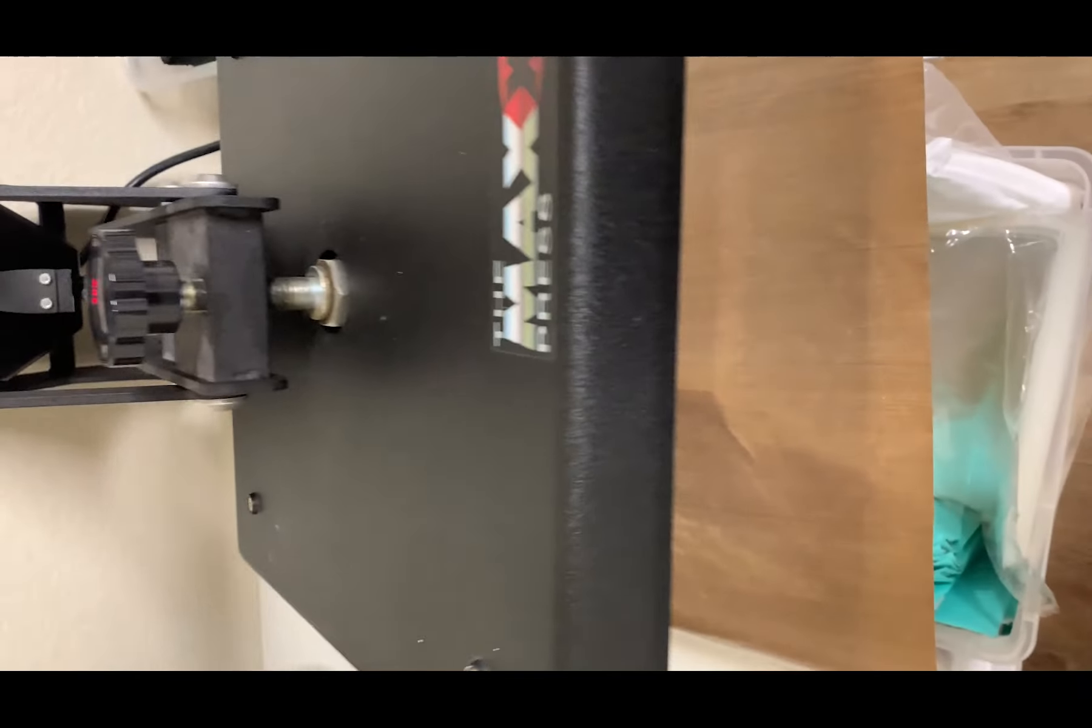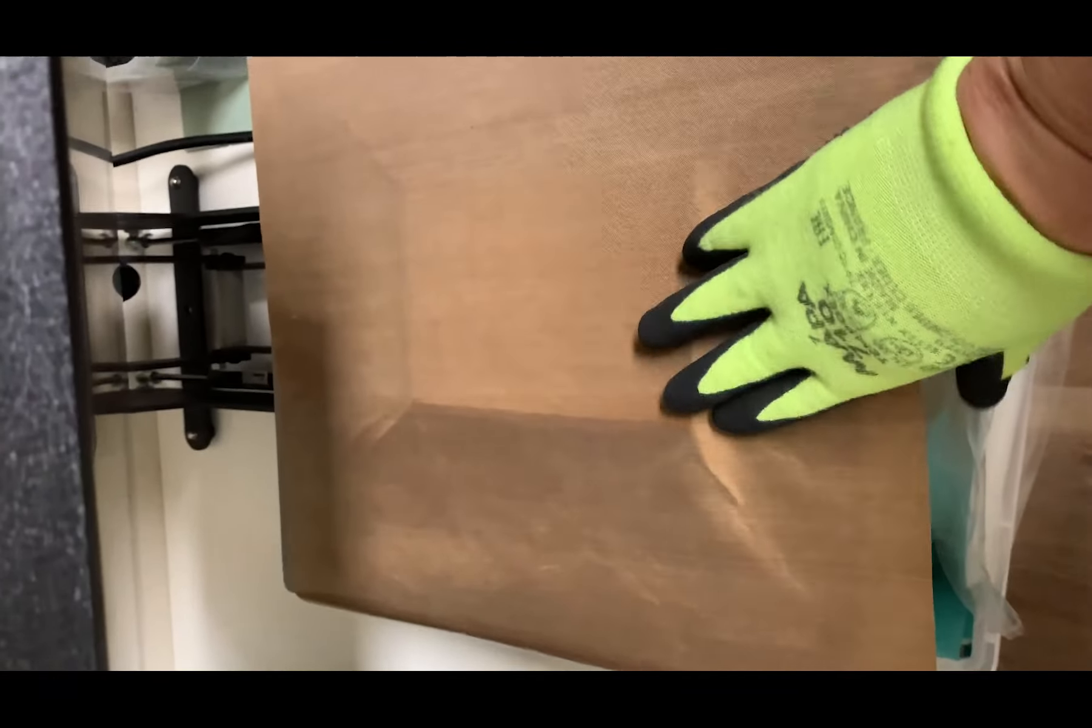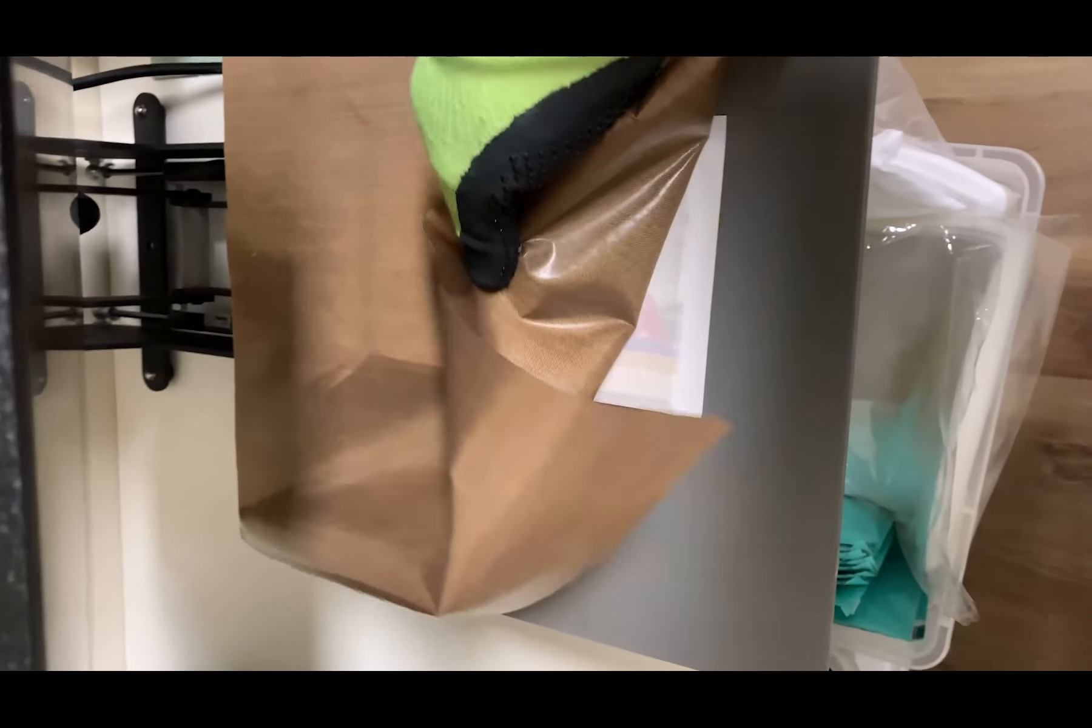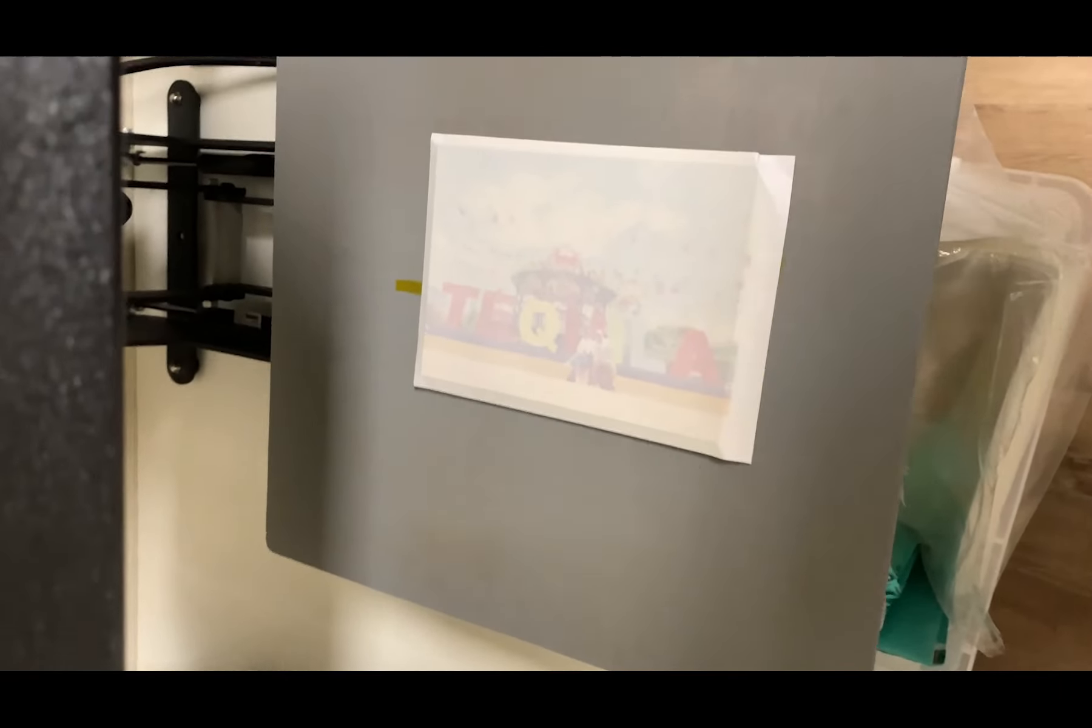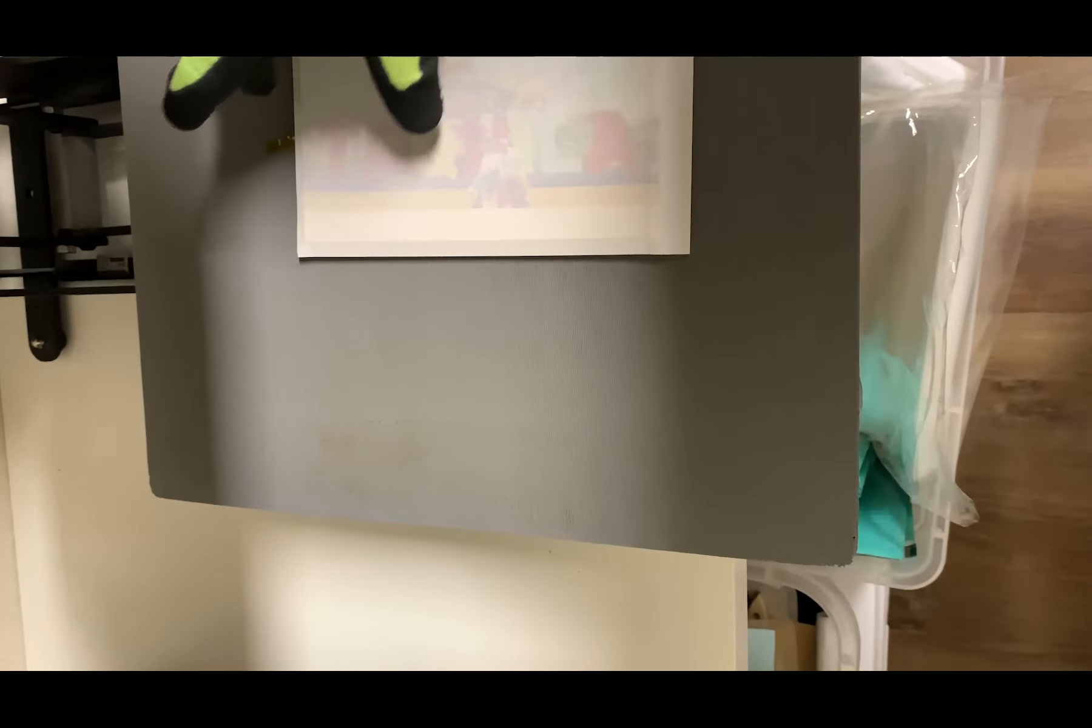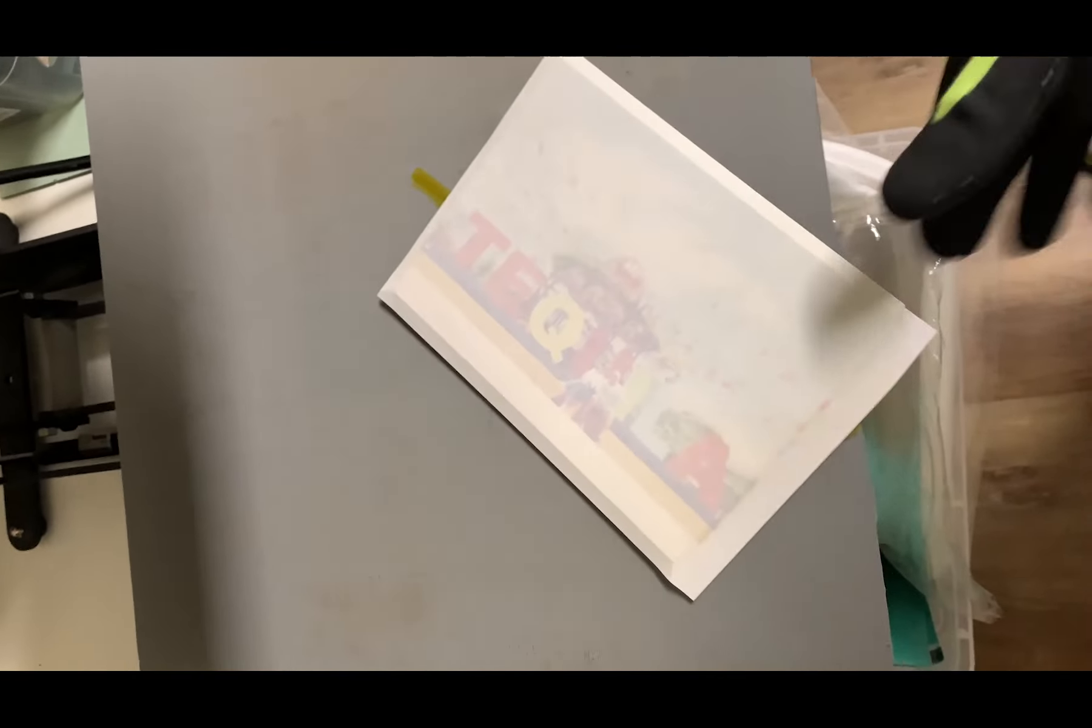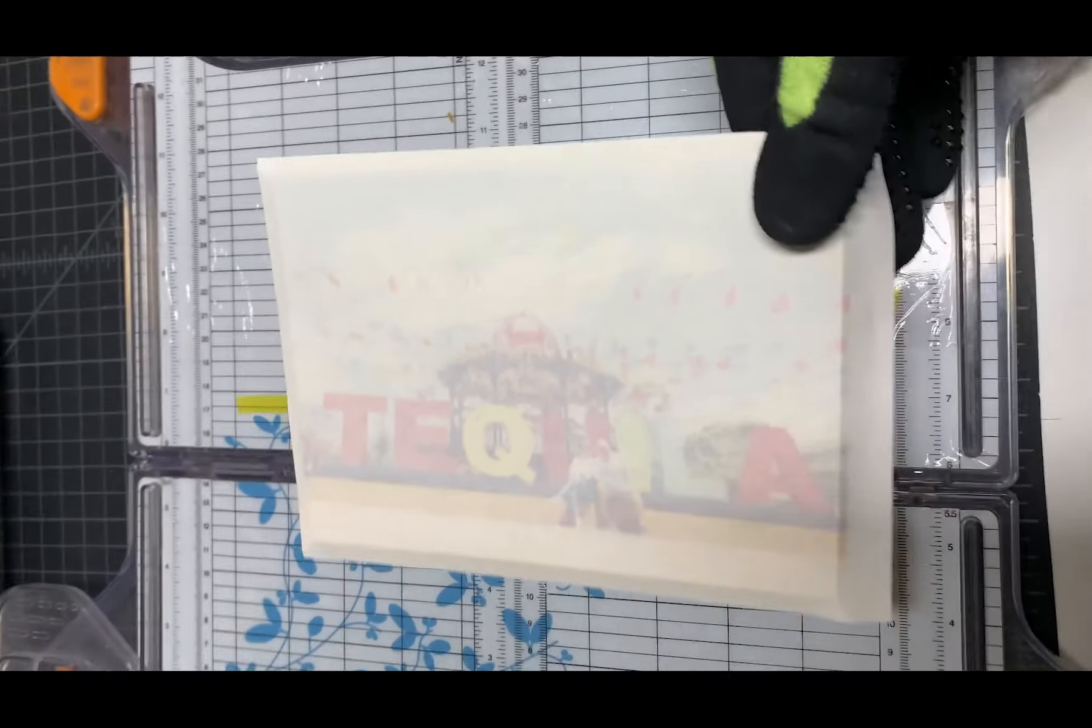It's going to be pretty hot, so make sure that you wear gloves. Just take our image here and we'll bring it back over here.